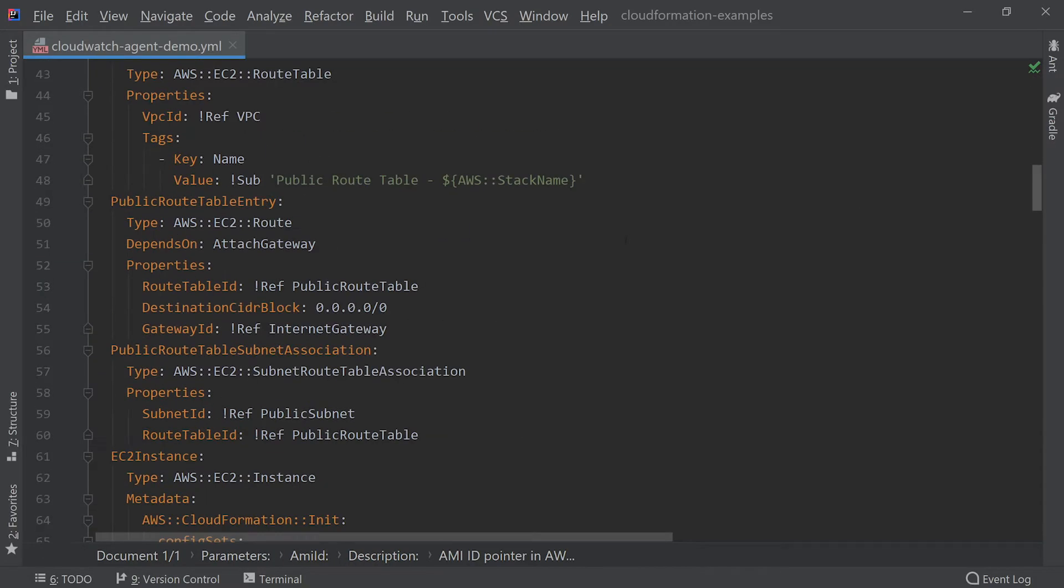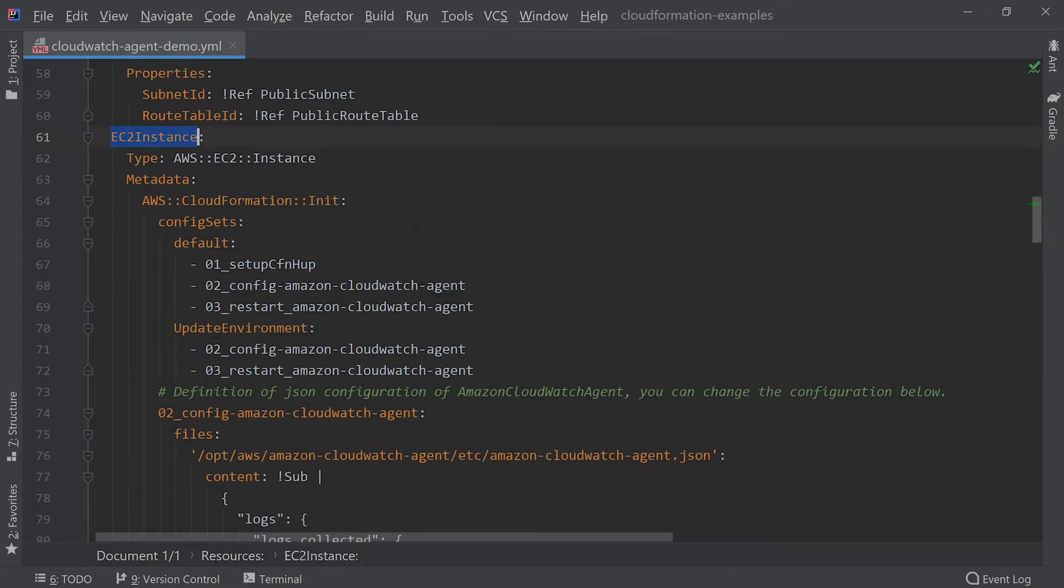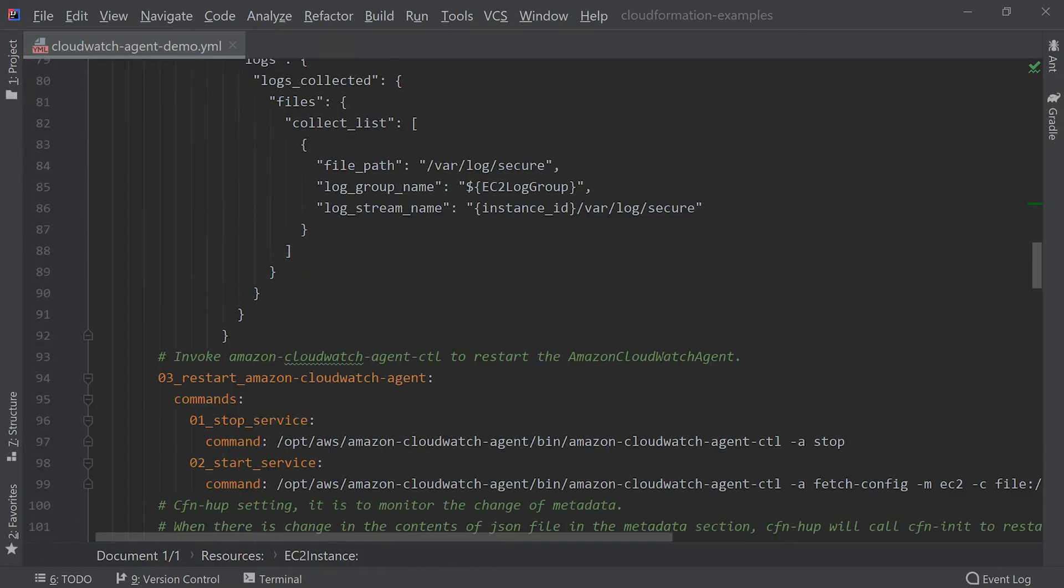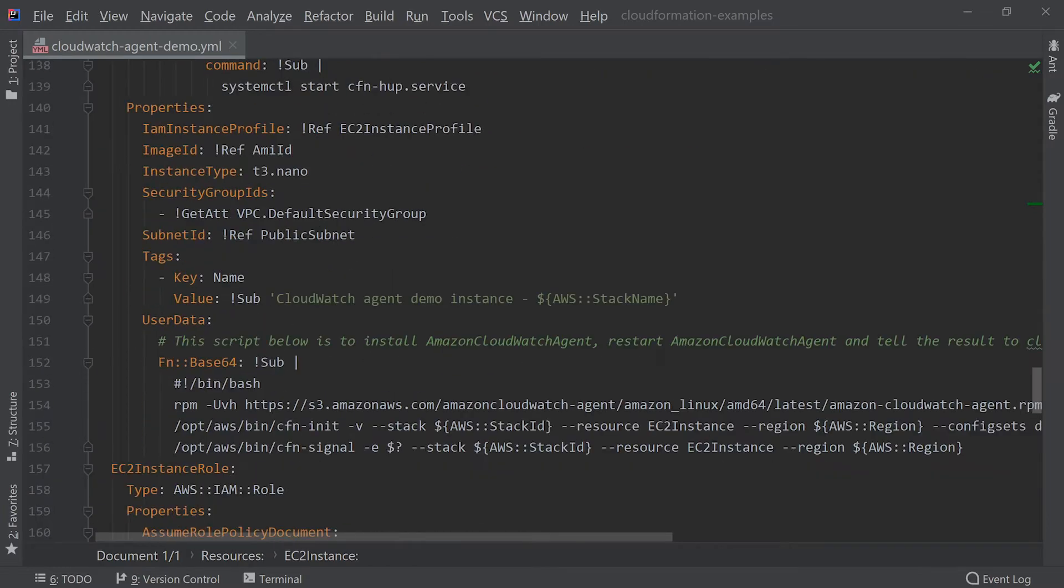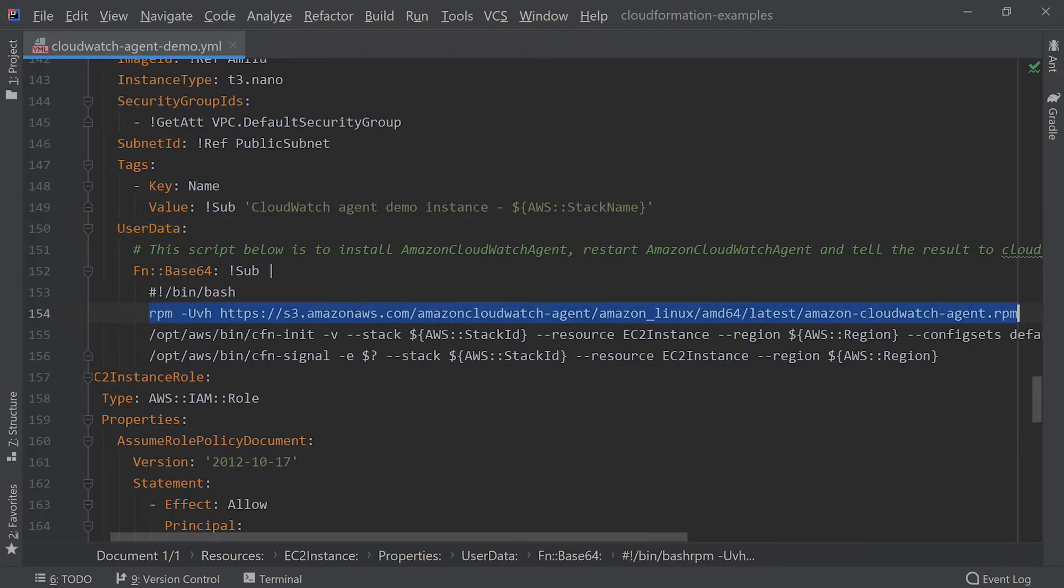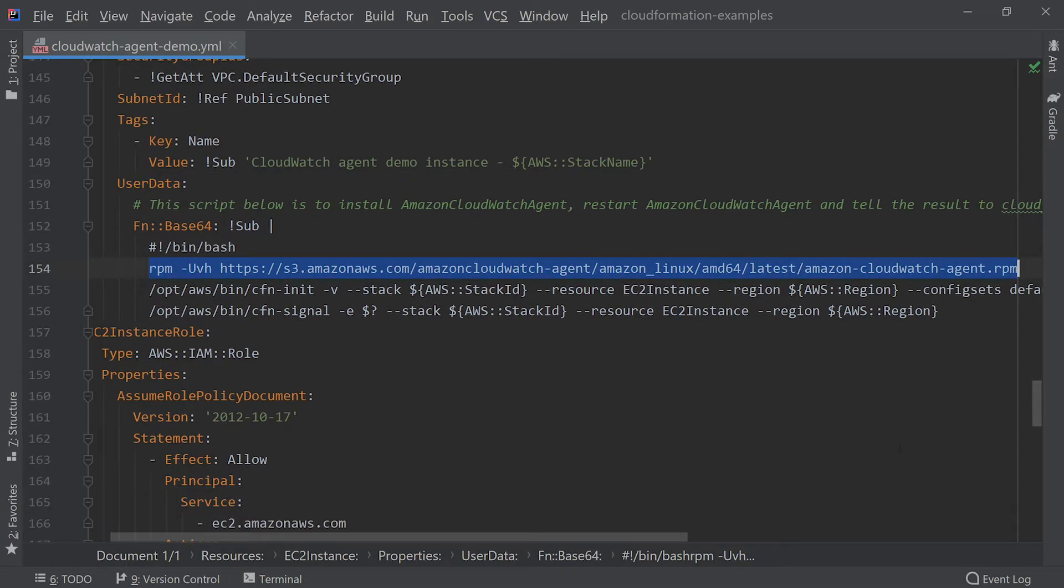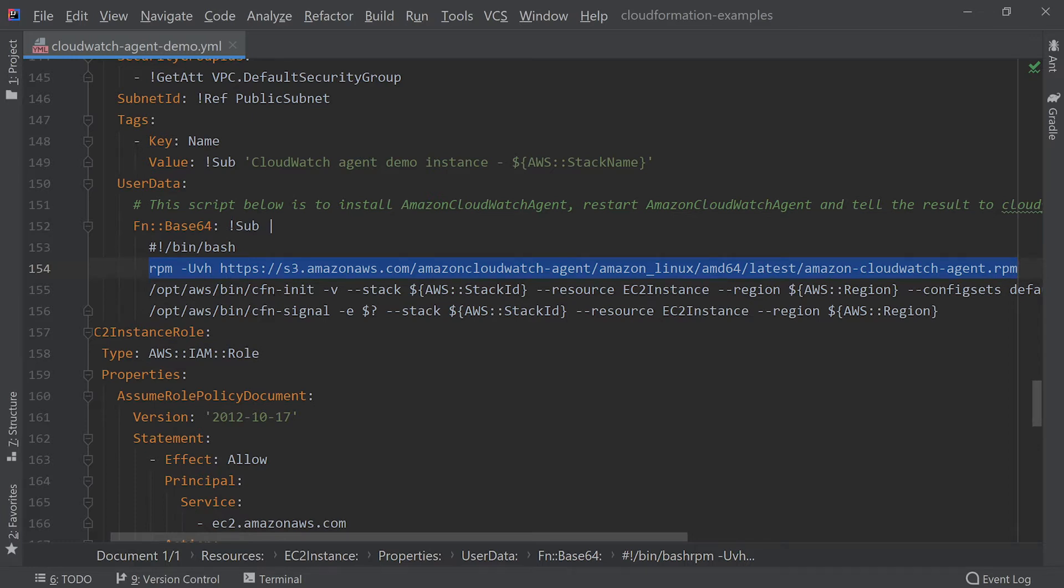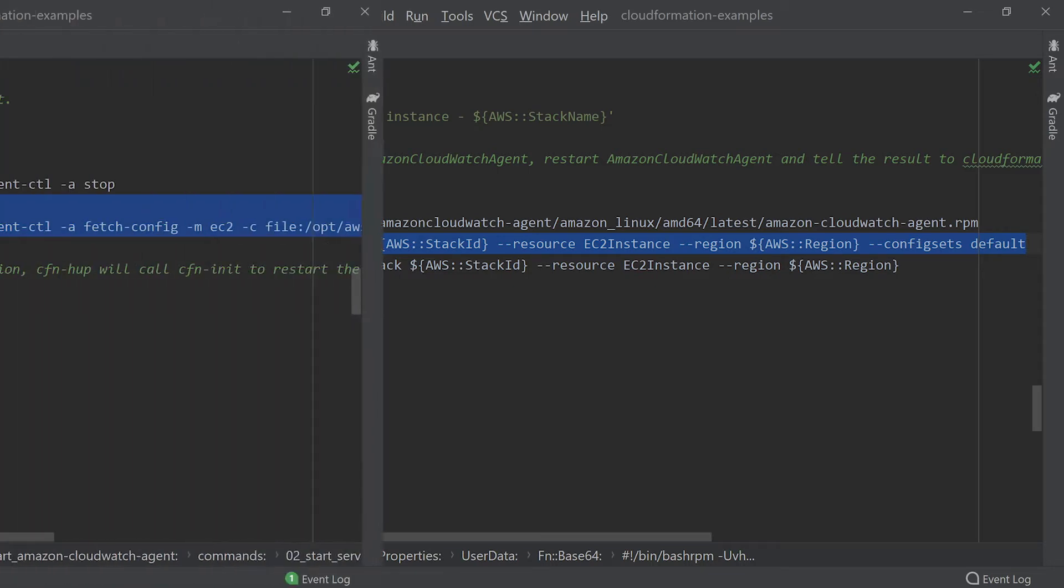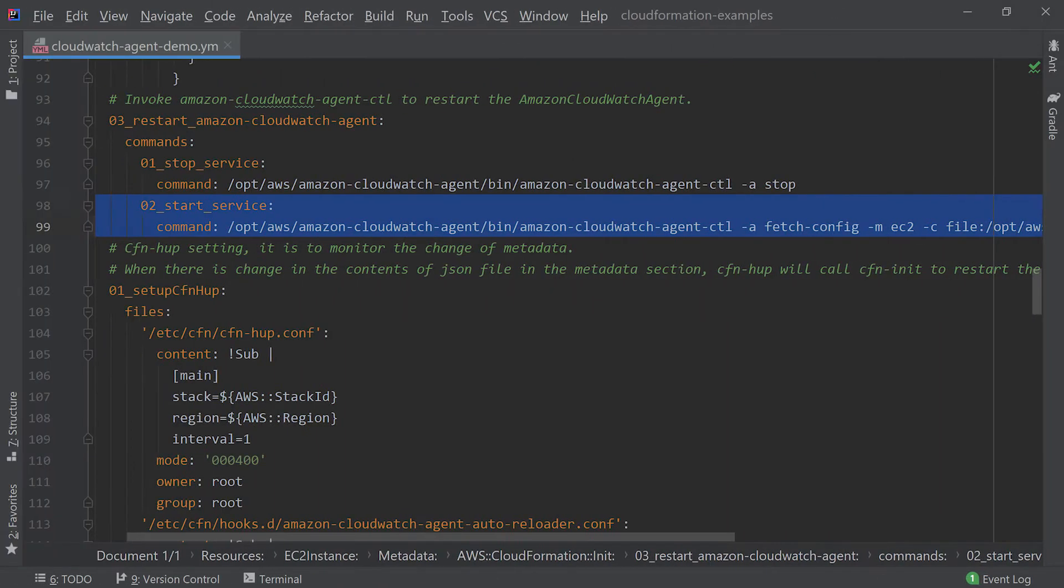In the CloudFormation template EC2 instance resource, we provide the following user data property which defines a script to run when the instance starts. The RPM command Red Hat Package Manager installs the CloudWatch agent from a location that Amazon makes available in S3. We then call cfn-init which initializes any other files and commands that need to be installed on this instance. And this includes the start service command that you'll find on line 98, and this starts the actual CloudWatch agent service.